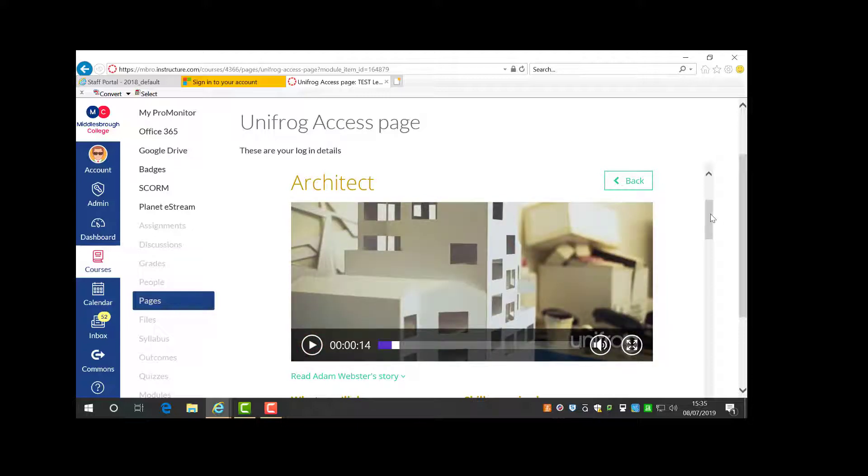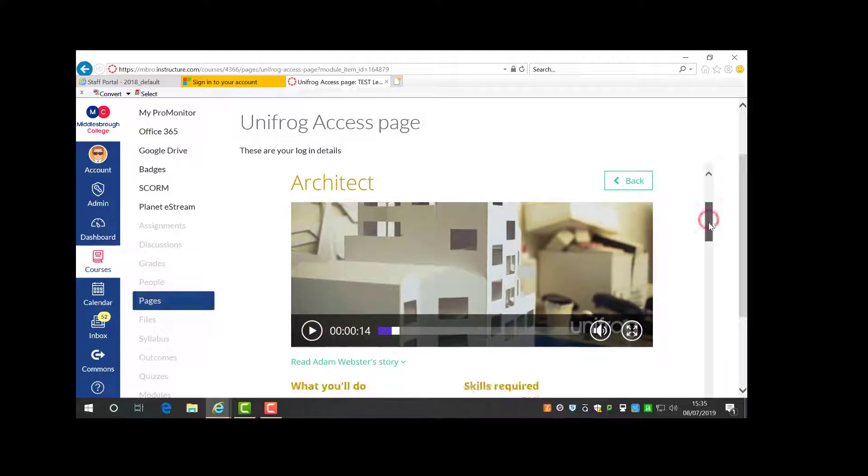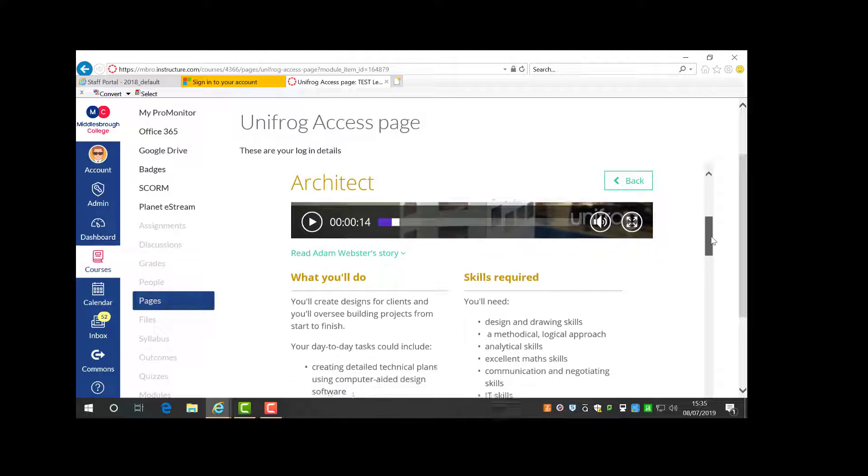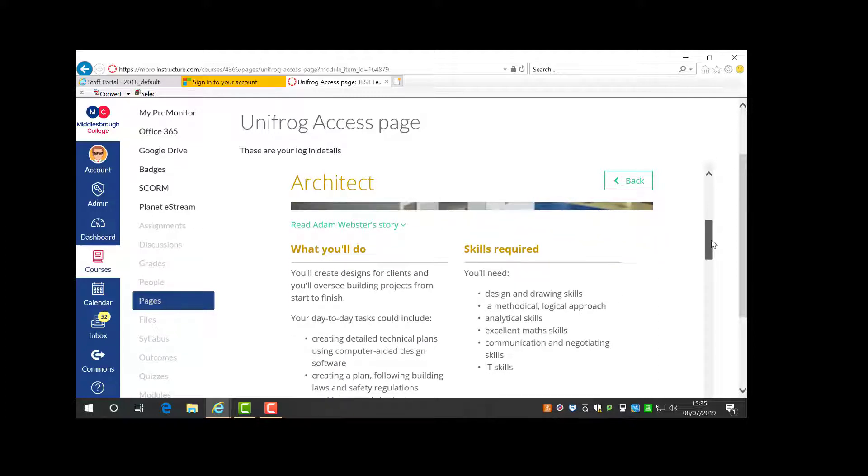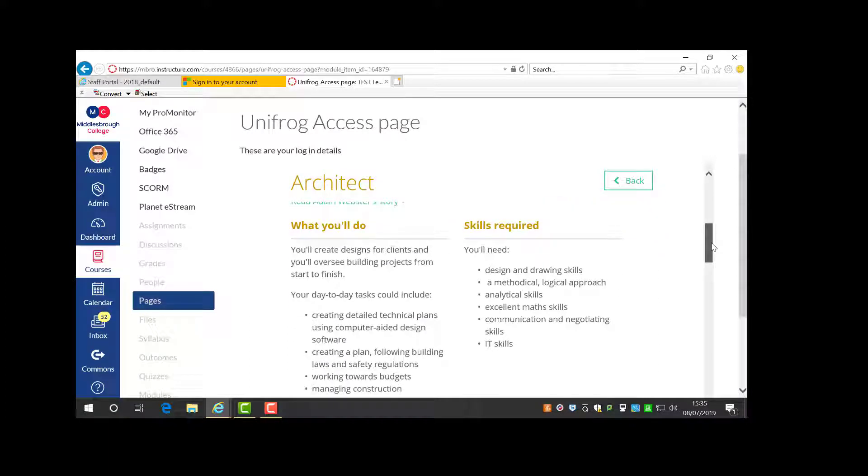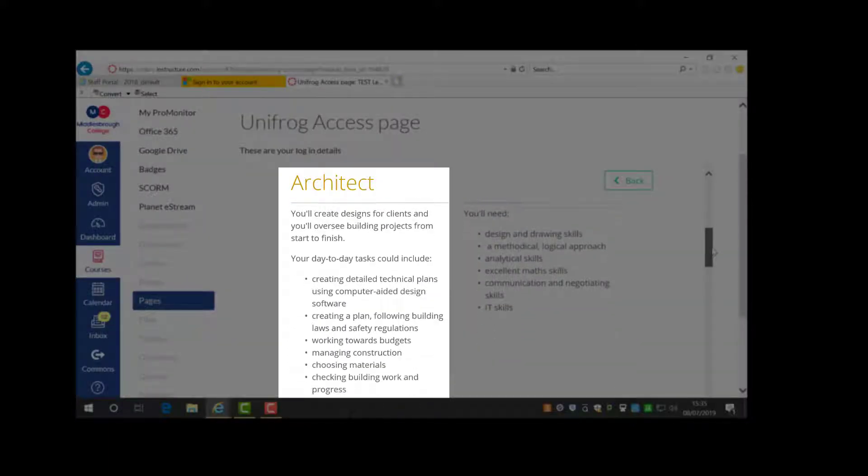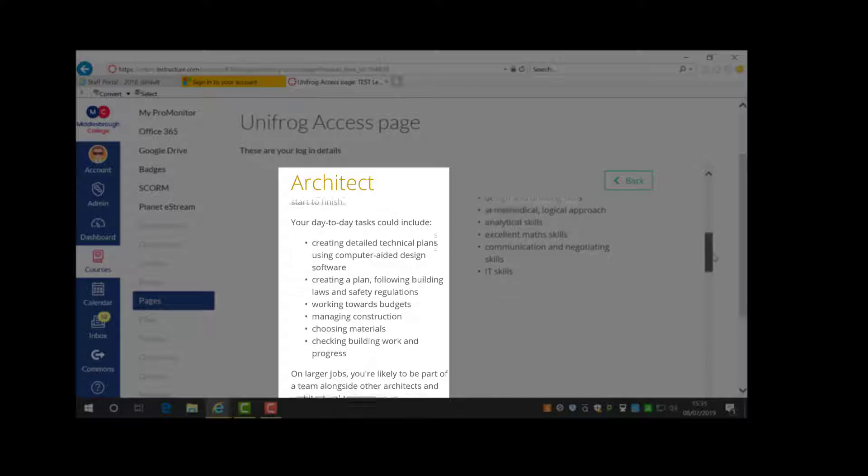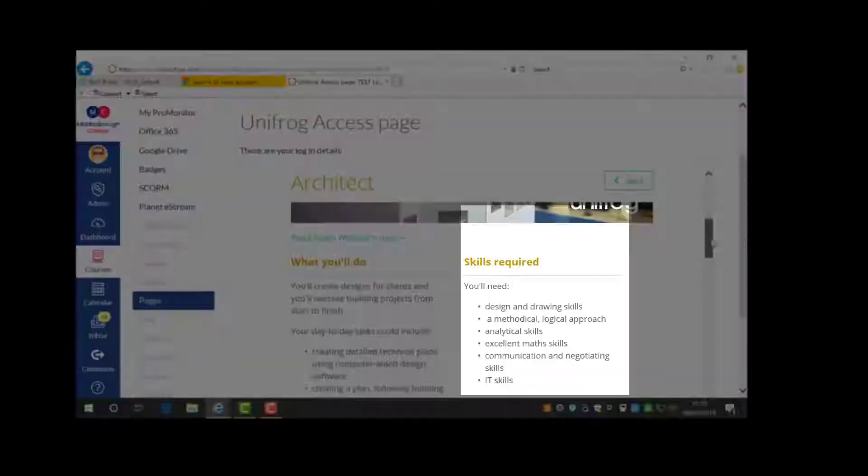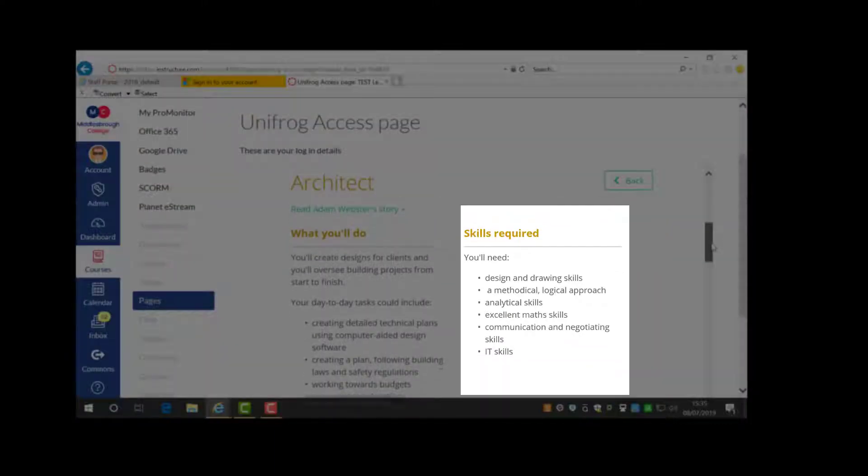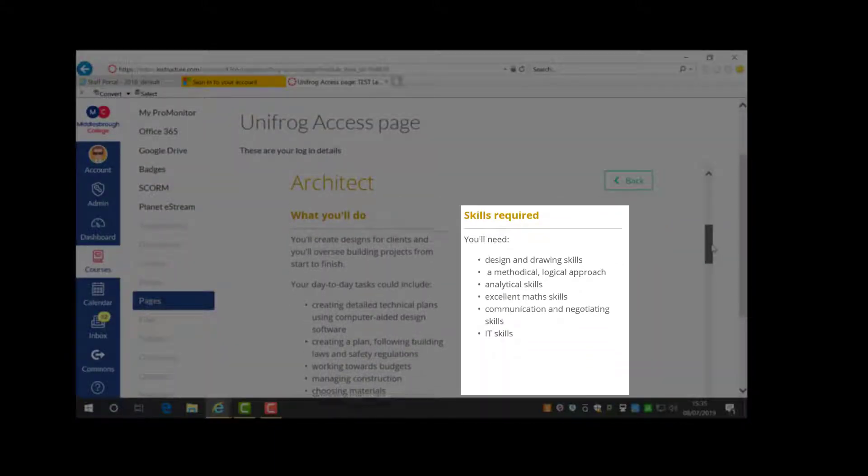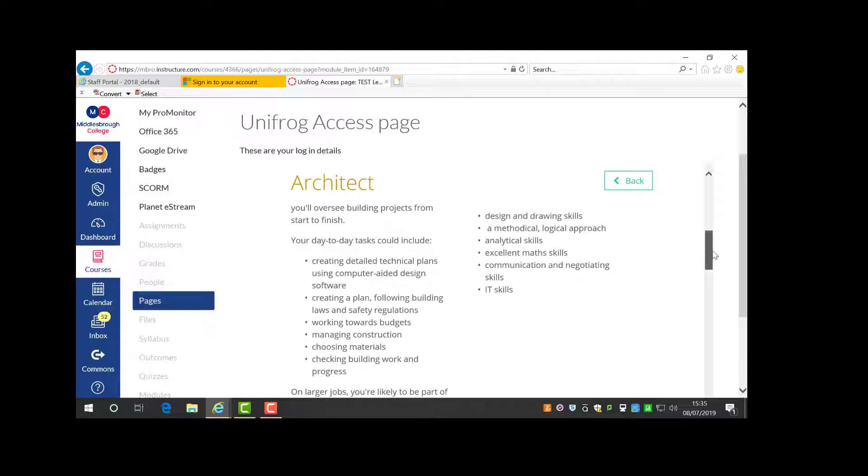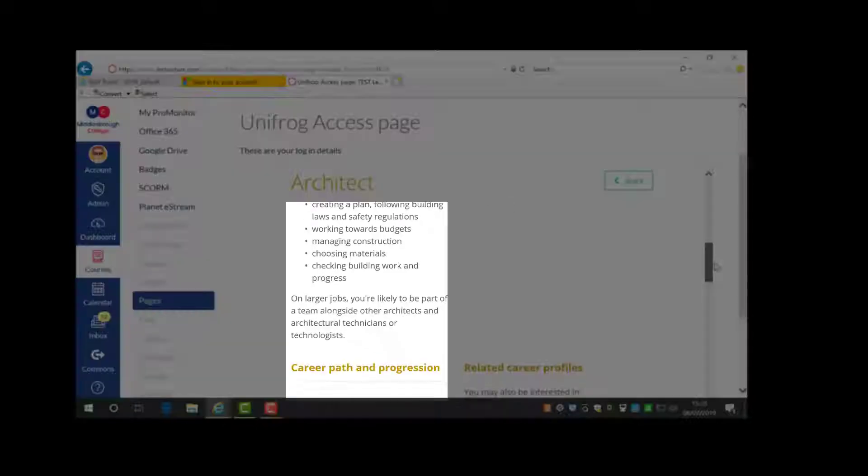You can explore these more in your own time. Further down the page you'll find other useful information like what you will do in the role, what skills are required, the career pathway progression, plus any related career profiles.